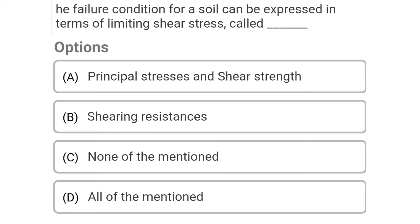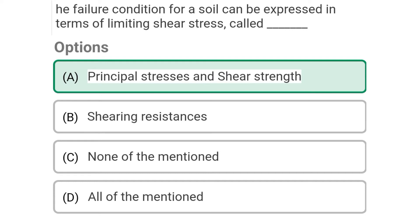Next question: The failure condition for the soil can be expressed in terms of limiting stress called — Option A: principal stresses and shear strength, Option B: shearing resistance, Option C: none of mentioned, Option D: all of mentioned. The correct answer is Option A: principal stresses and shear strength.